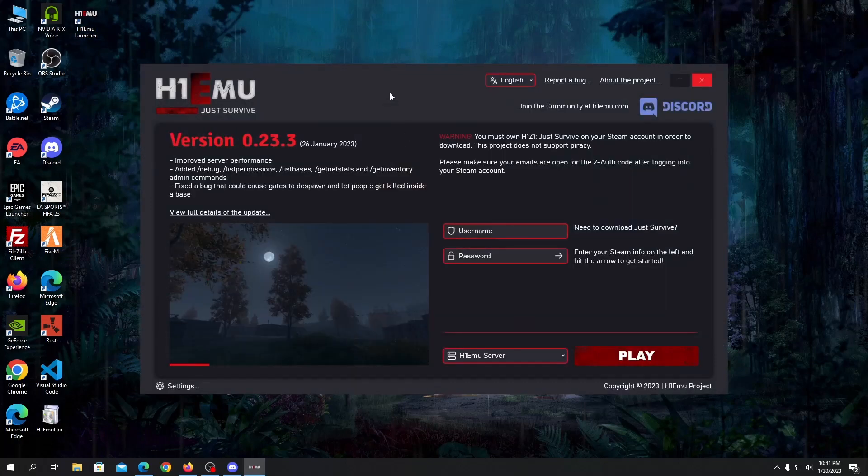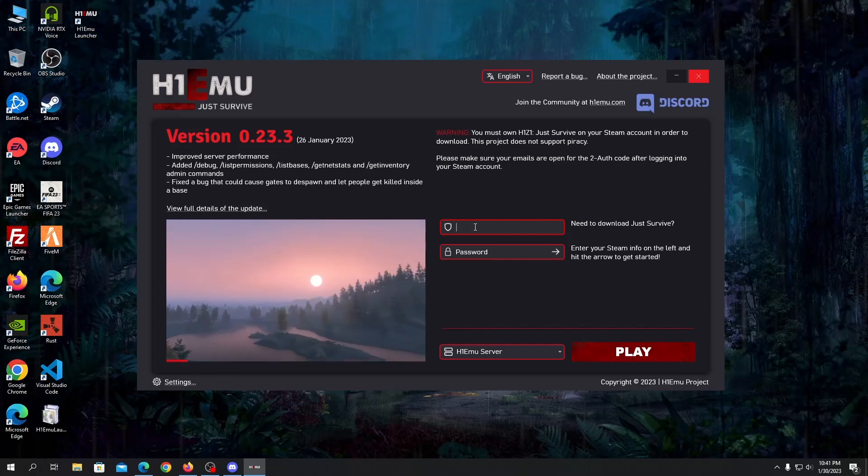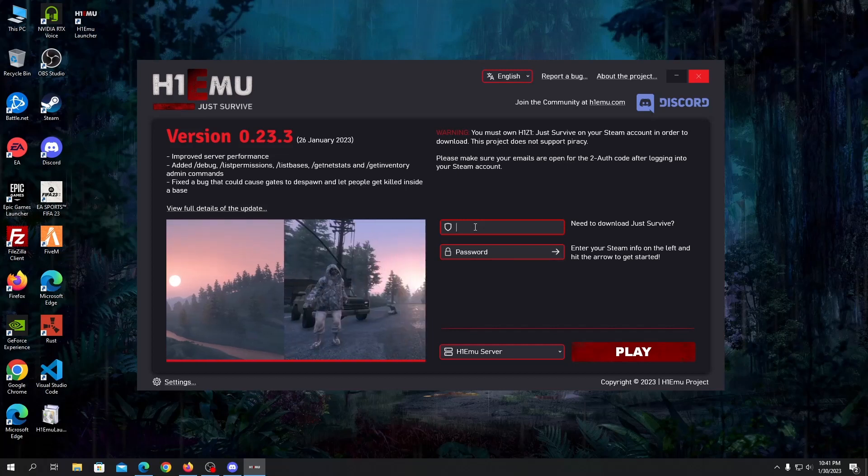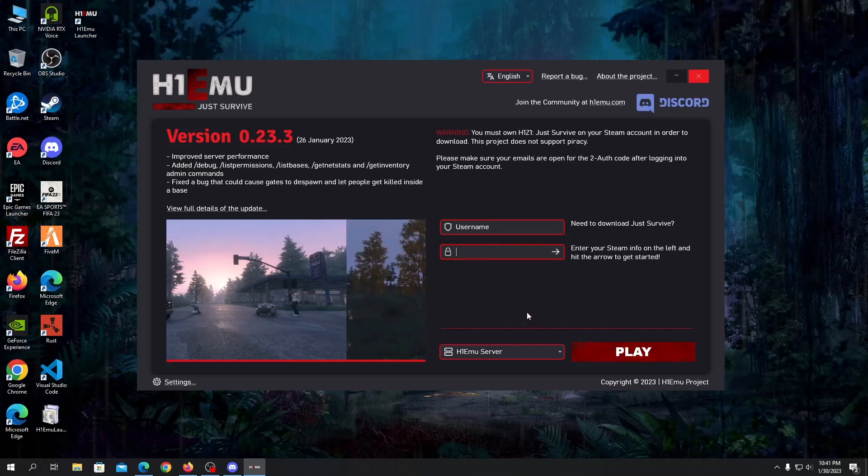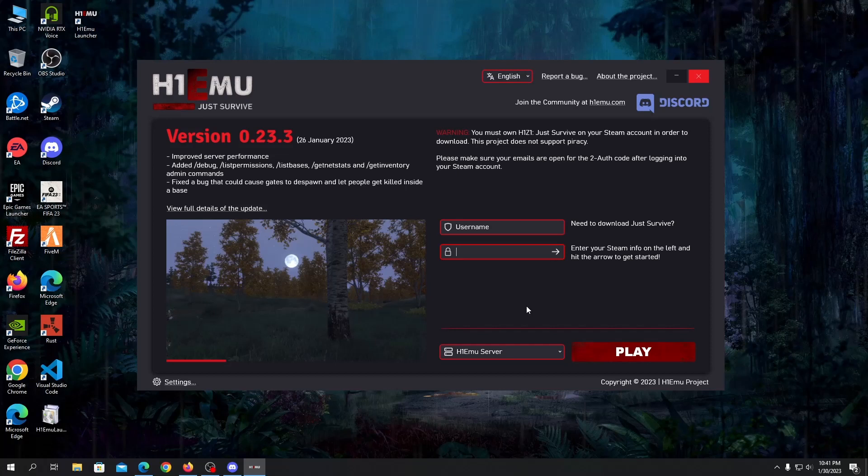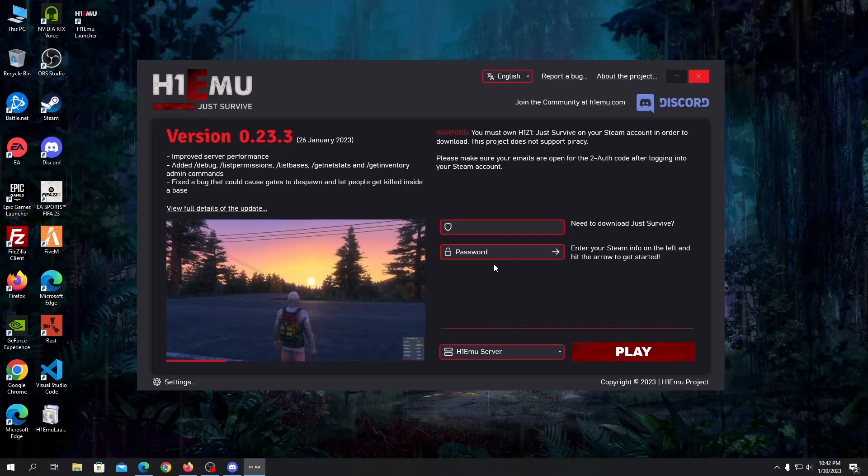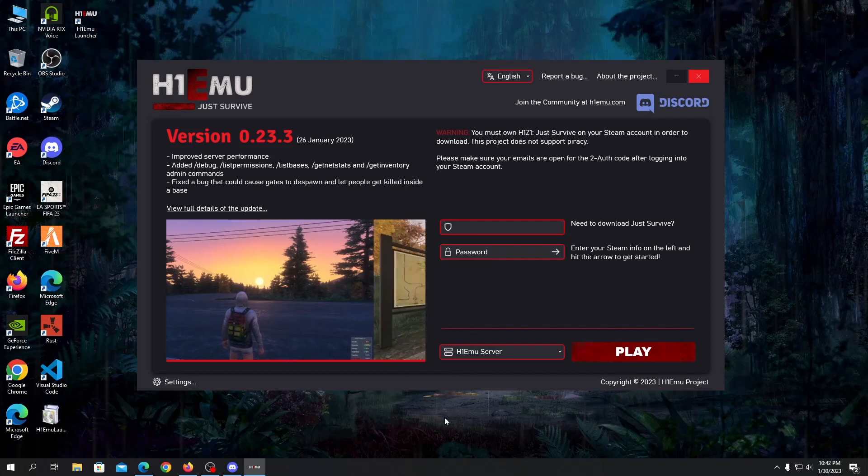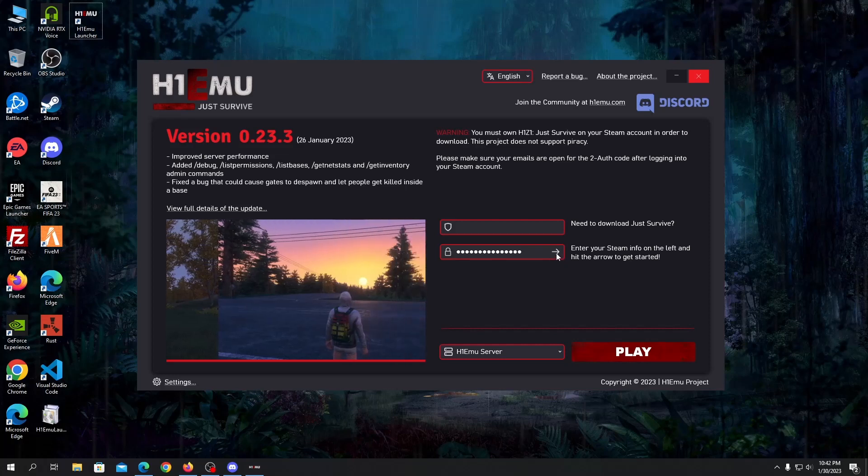Once it's done you need to put your Steam username and password here. Don't worry about it guys, it is an open source program. You can even check it on their website so it's totally safe. You don't really have to worry about anything. I'll pause the video, I'll put my Steam info here like you need to put your username and password here and click on play. I'll be back once I put my username and password.